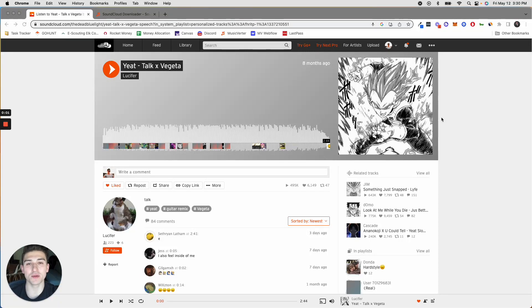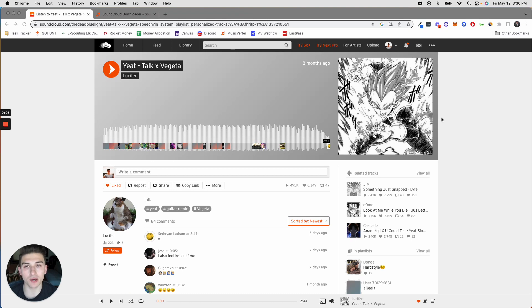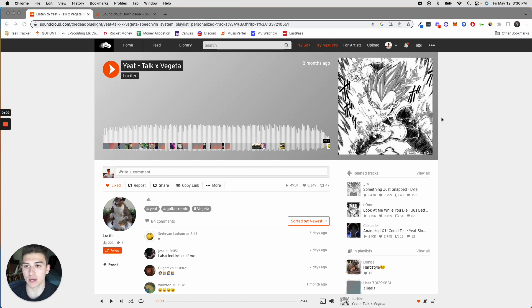Here's how you can download music from SoundCloud. The first step is super straightforward. What you want to do is go to SoundCloud and find the song that you want to download.